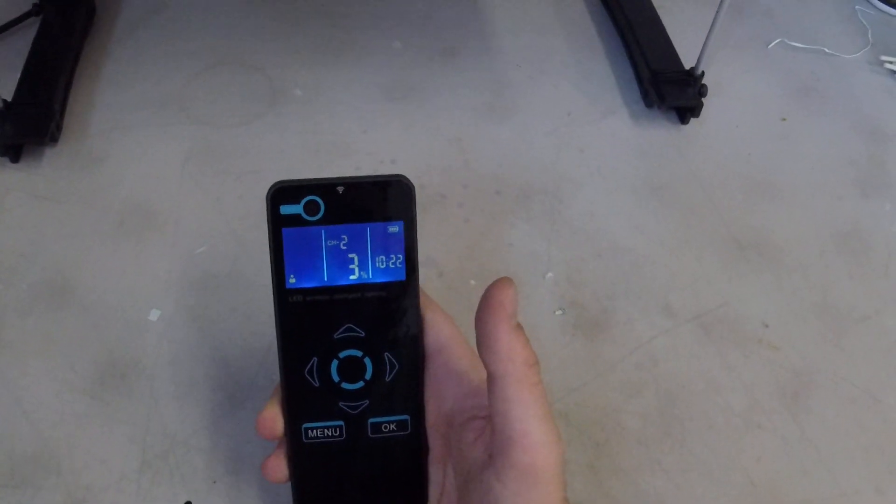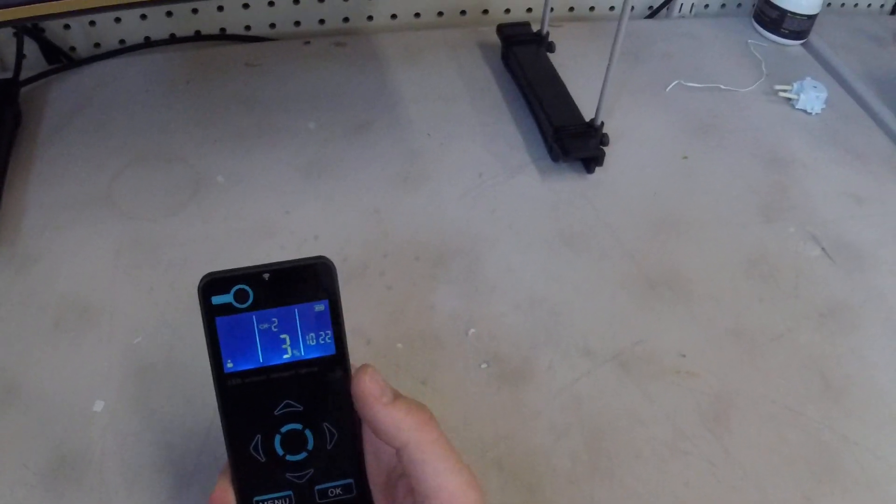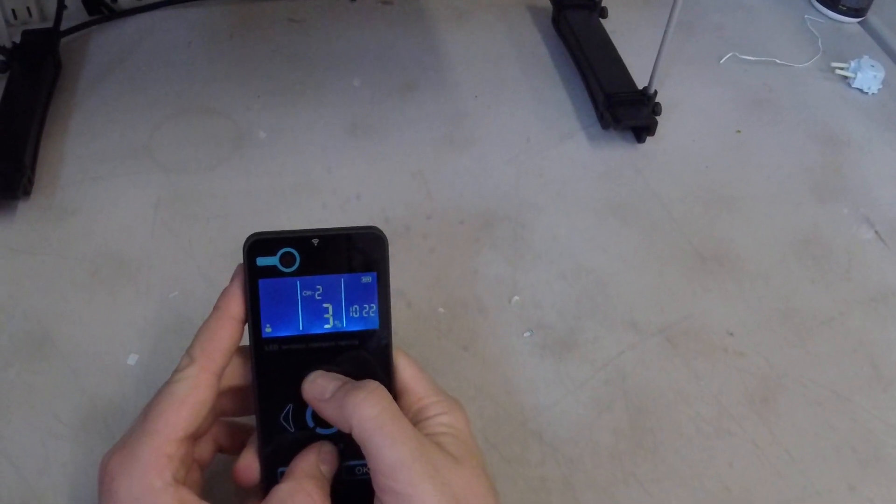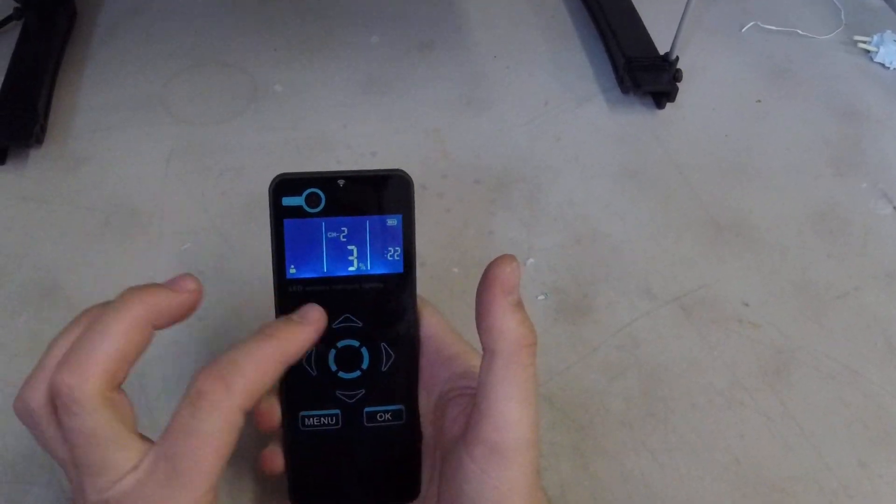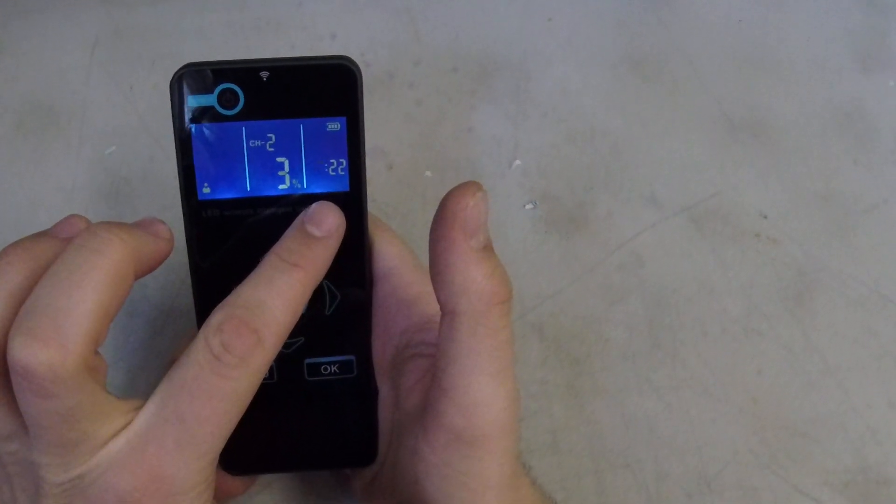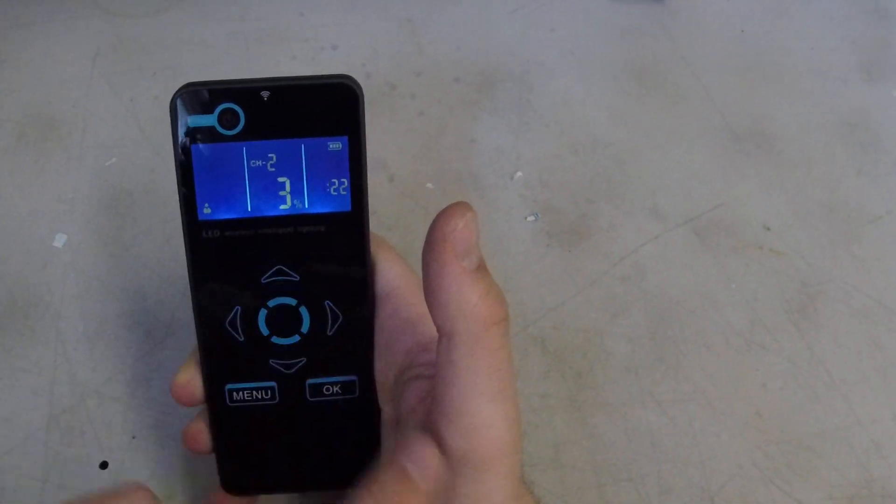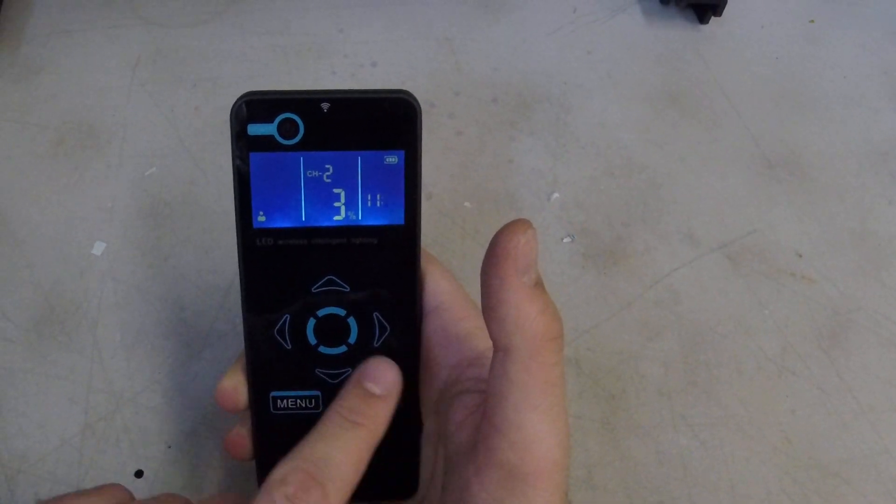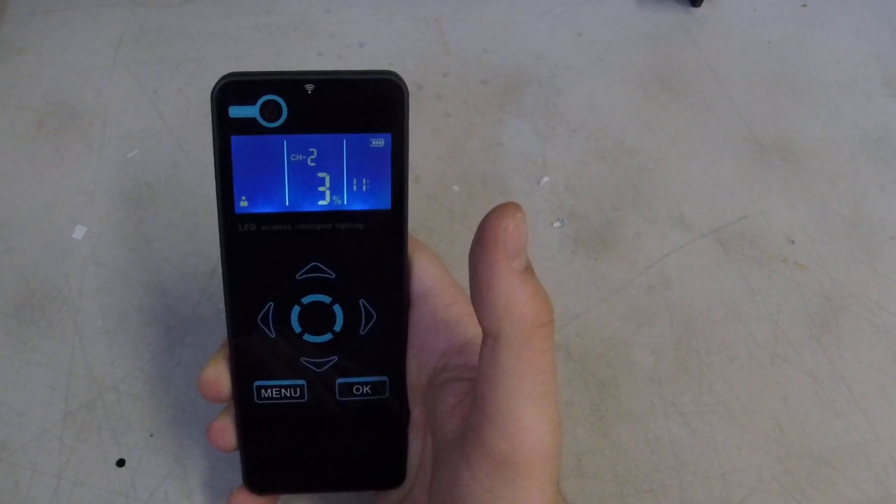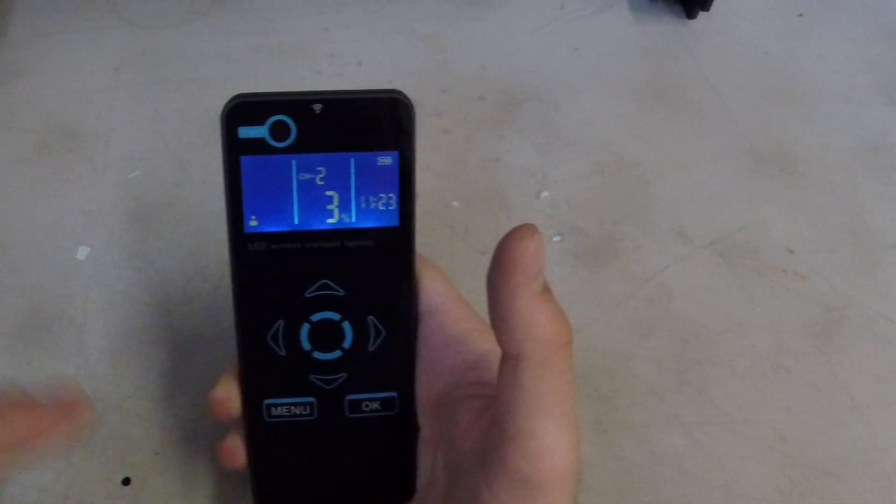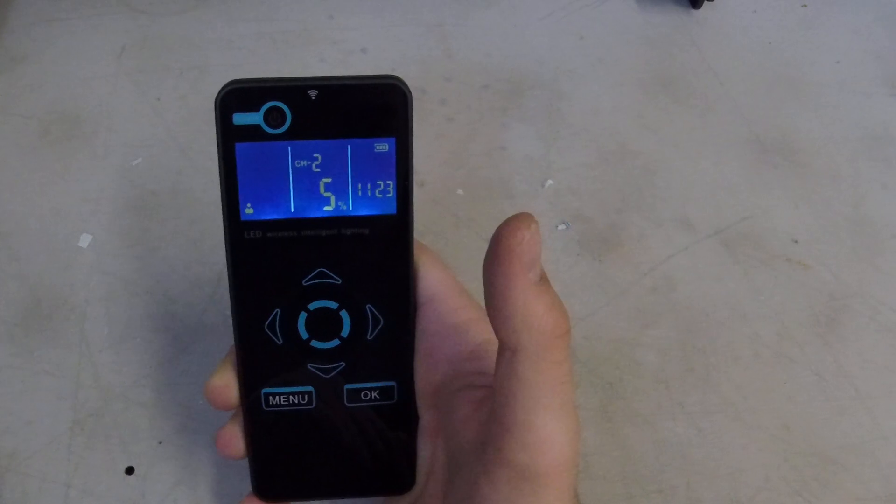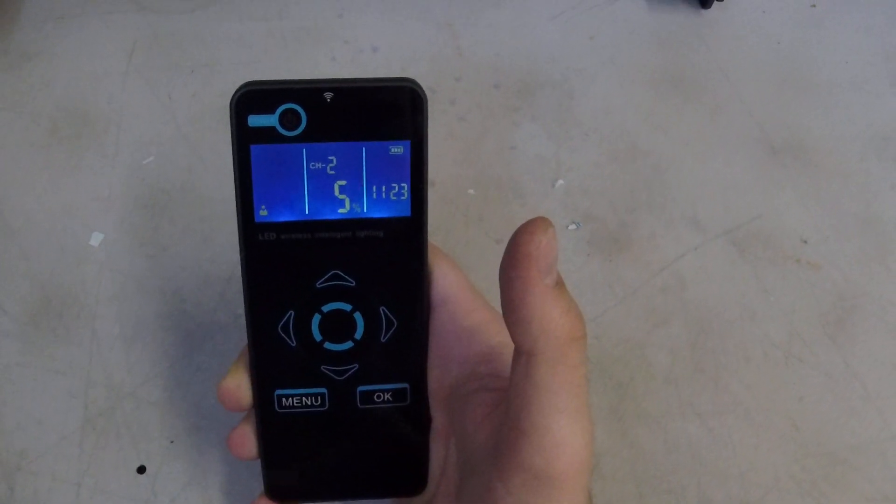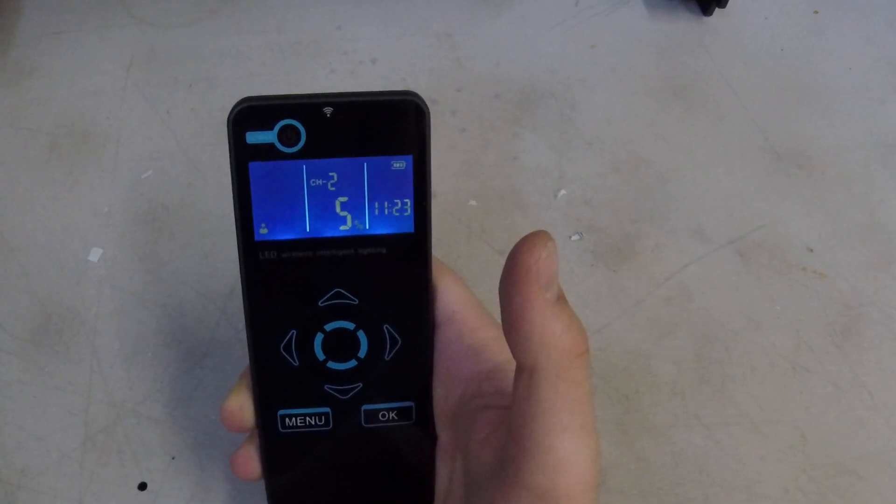Now first thing we're going to go over is setting the time. To do that you're just going to hold the up and down arrow keys right here. And you'll see this is going to flash right here, the hour key. I'm just going to change that to 11:22 and then I'll make it 11:23 just to show you how to change the full thing. And then when you're done you just press OK and that's all set. And that little blinking light there, if you caught that, that indicates that it was sent to the light.